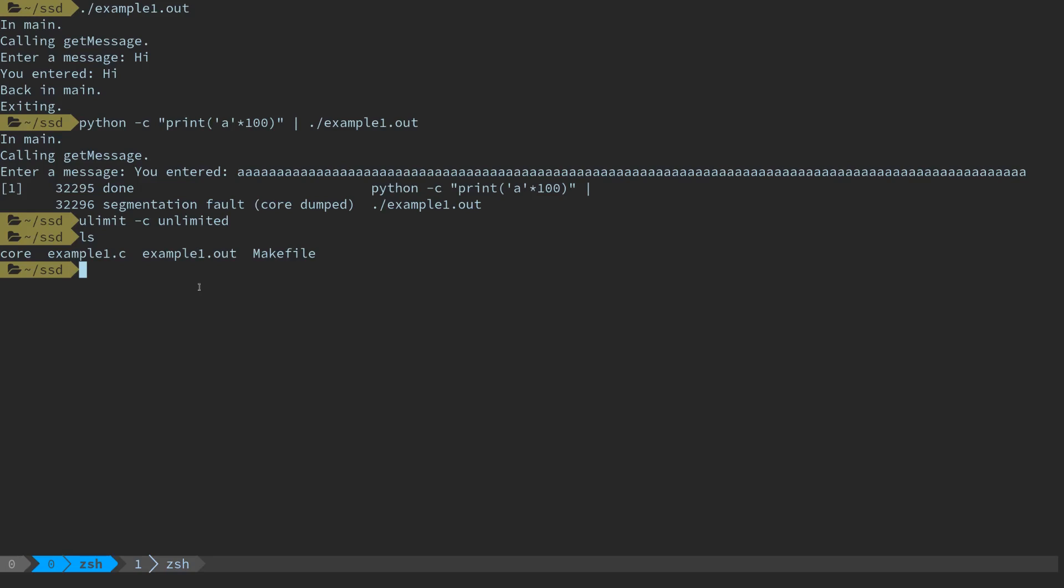Because we ran ulimit -c unlimited when we entered our terminal, we get a core dump file here. We can have gdb examine that core dump file. We don't really need to step through it too much, we're just interested in the default output of gdb where it tells us what instruction crashed the program. To save us having to enter and leave gdb every time, we can do something like gdb starting quiet mode, process this core file, and then execute the instruction quit. This will basically load gdb, print the one line that we need, and then immediately quit.